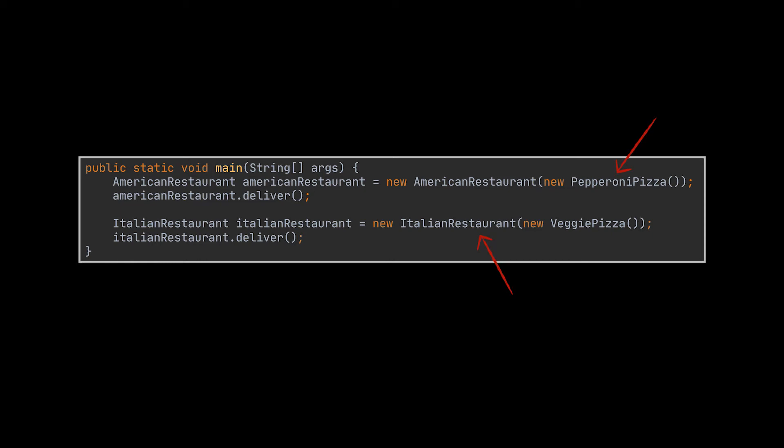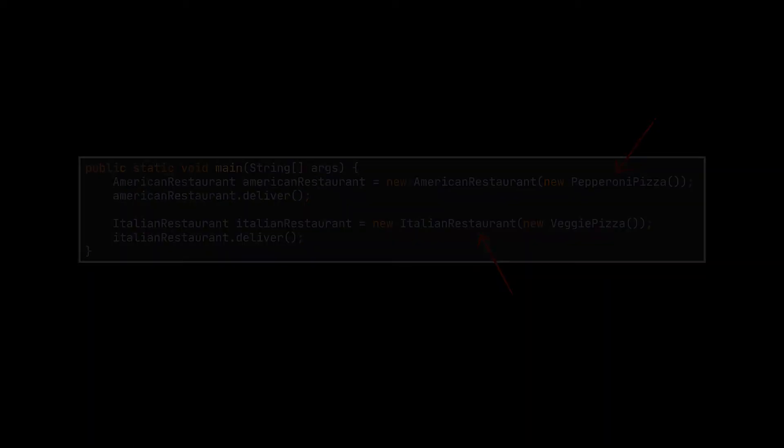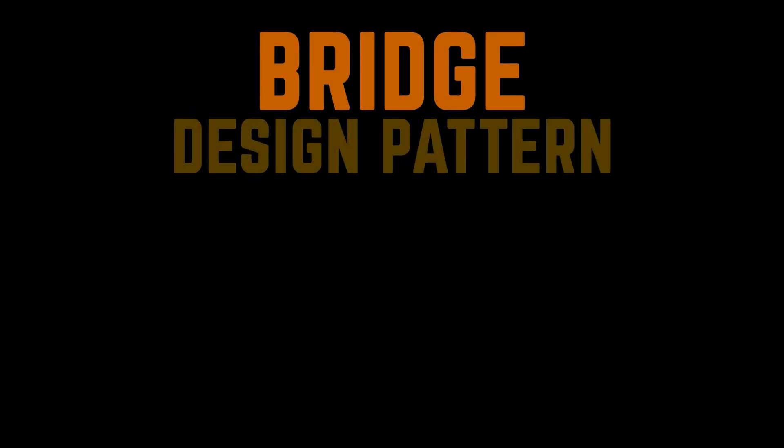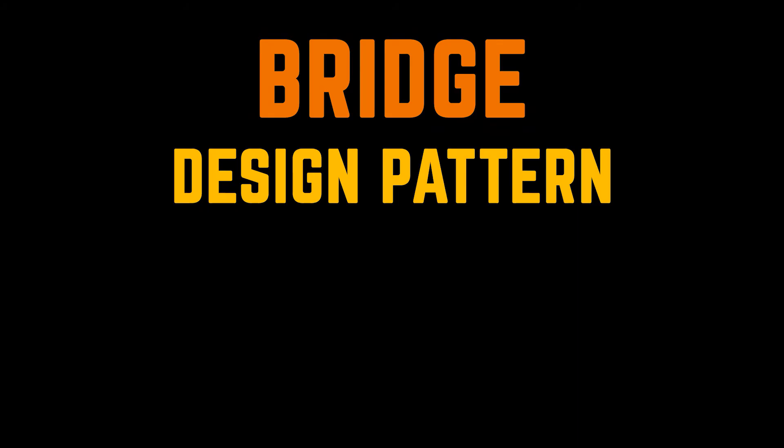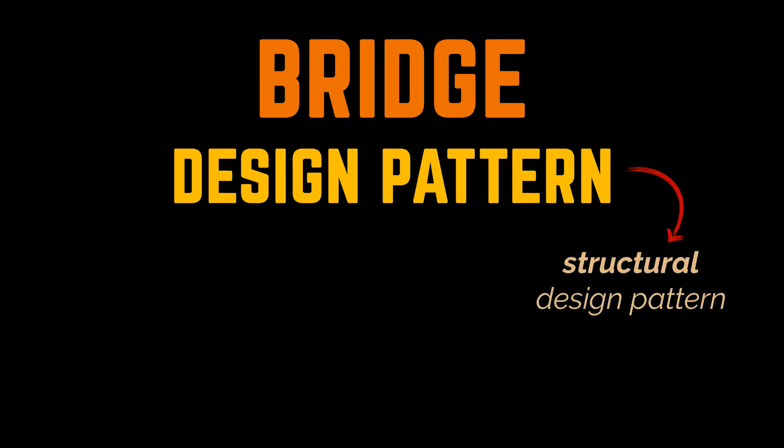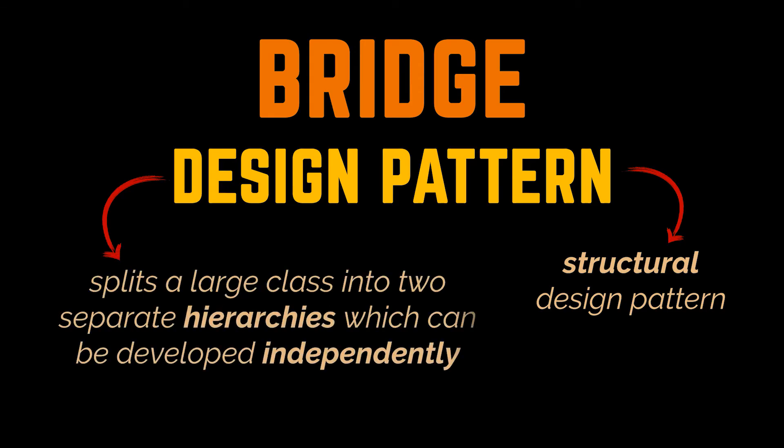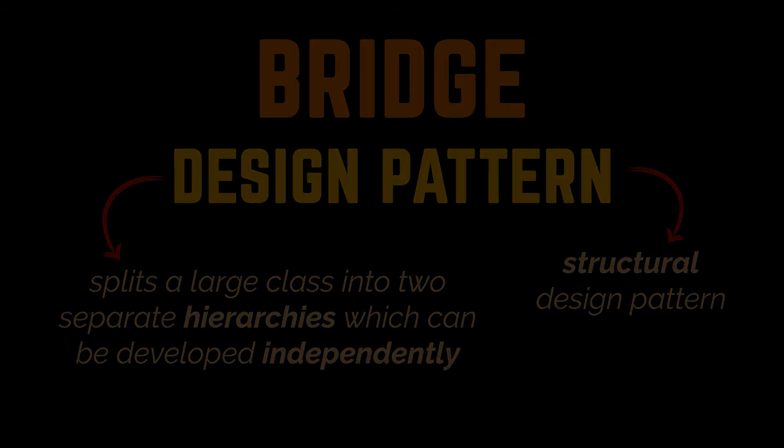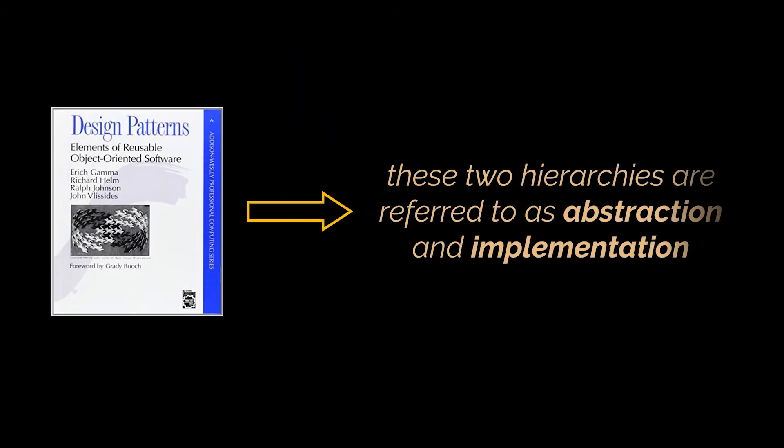The implementation we applied reflects the Bridge design pattern. This pattern is a structural design pattern that lets you split a large class or a set of closely related classes into two separate hierarchies which can be developed independently of each other. Now in the Gang of Four book, these two hierarchies, which in our case are the Restaurant and the Pizza hierarchy, are referred to as Abstraction and Implementation respectively.